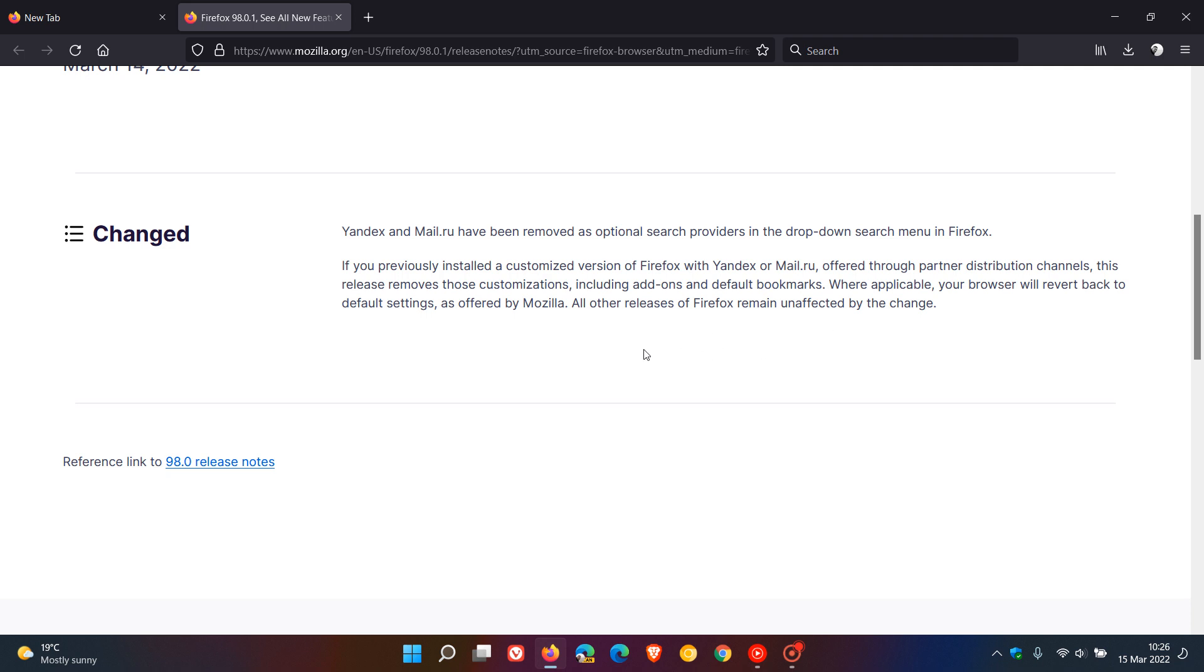And Mozilla, as we can see, has given no explanation in the release notes as to why they have removed those search engine providers.